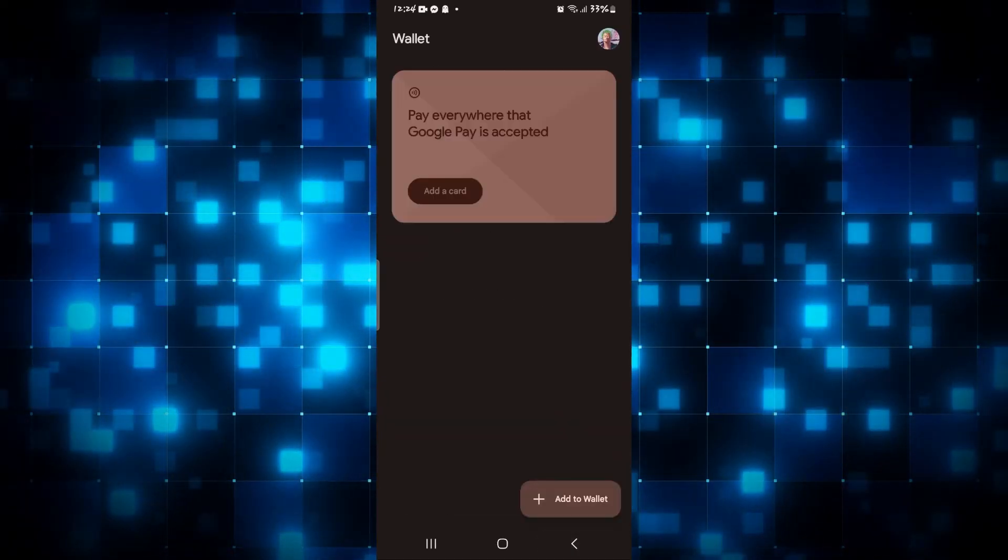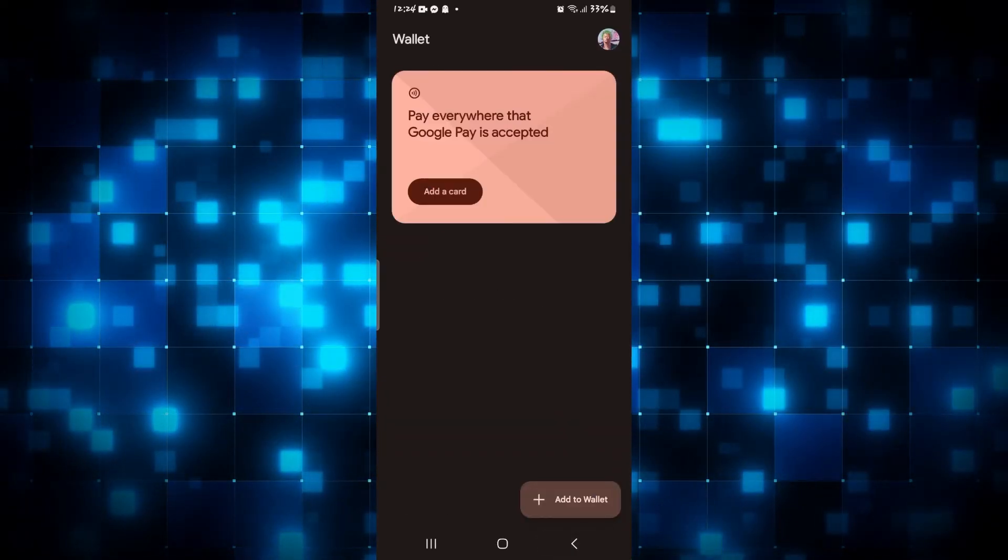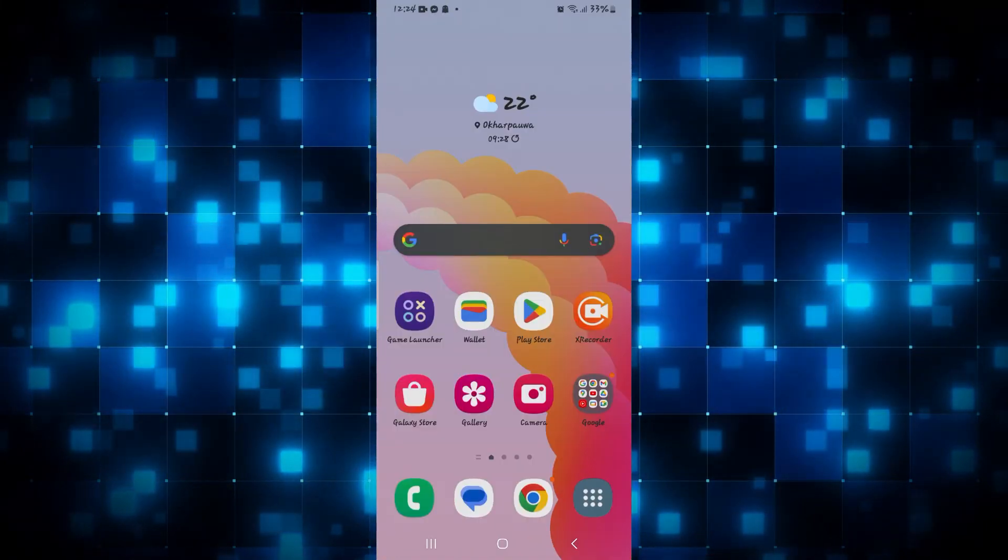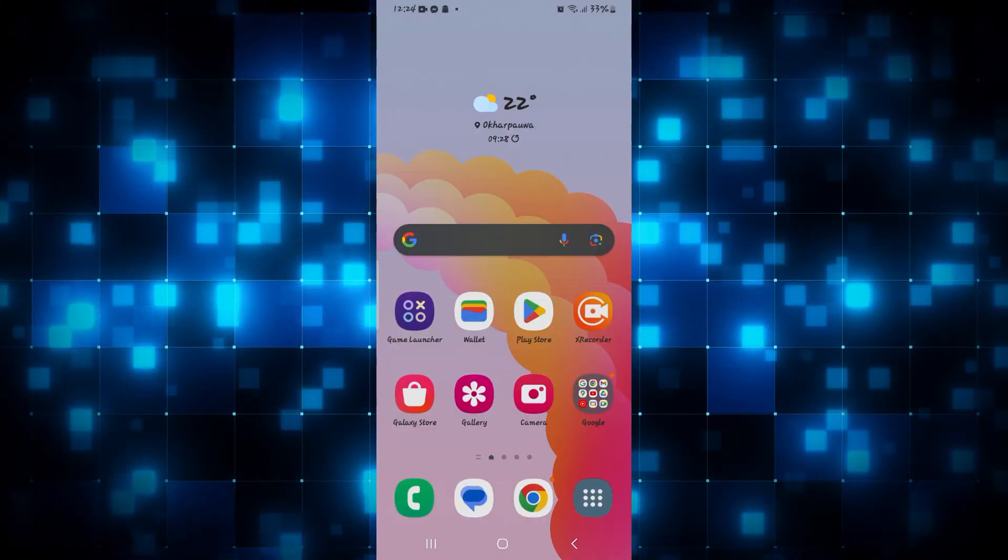And there you have it. That is how easy it is to add your card to your Google Wallet application.